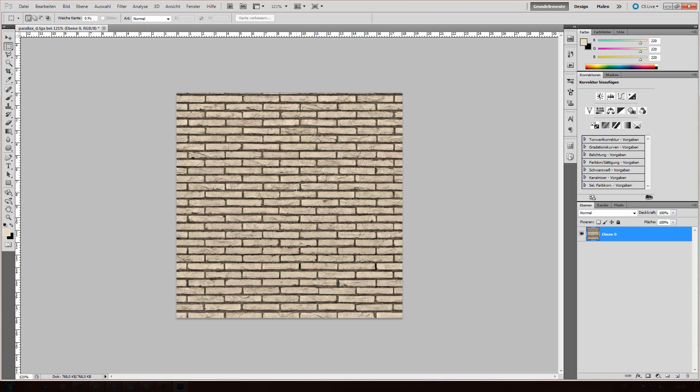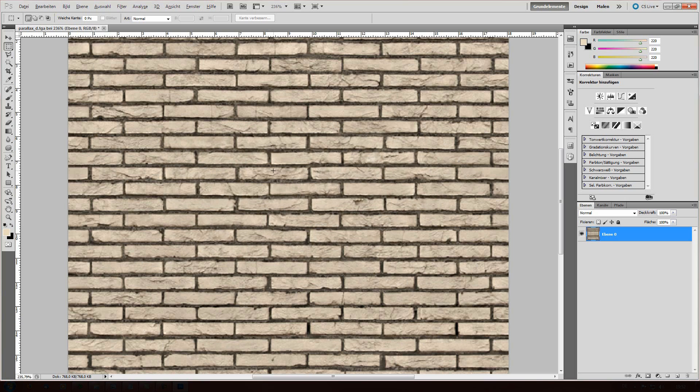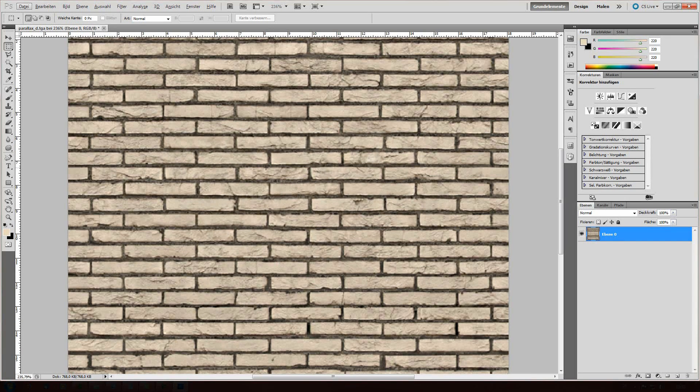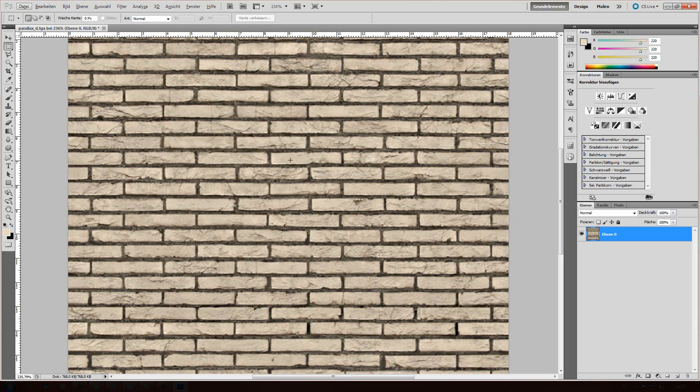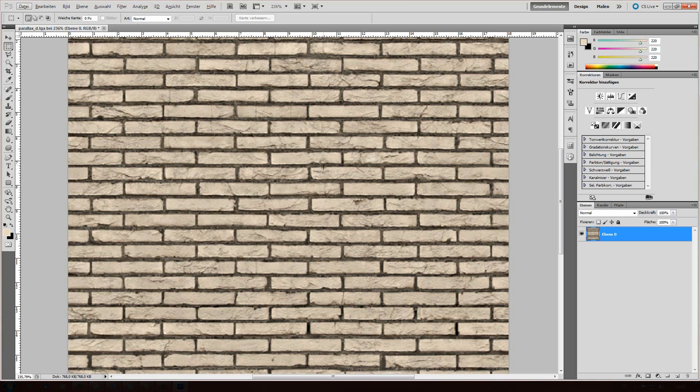For the height map you need to know everything that's black or very dark is low and everything that's white or very bright is high. That's important.